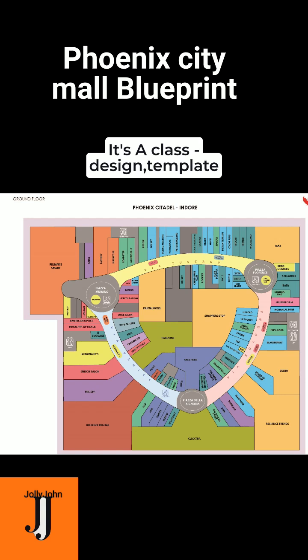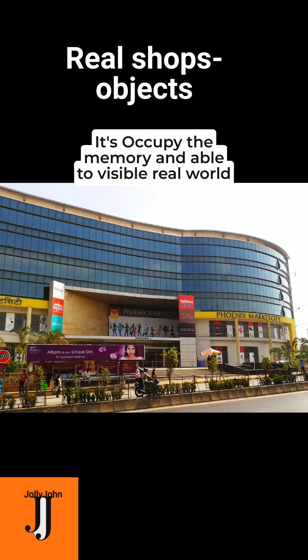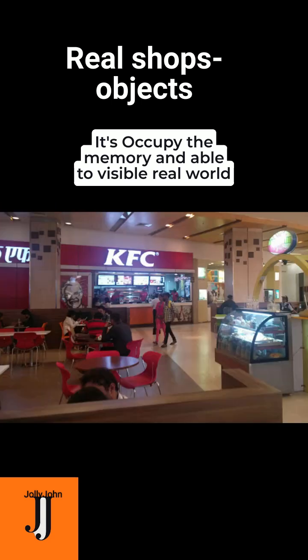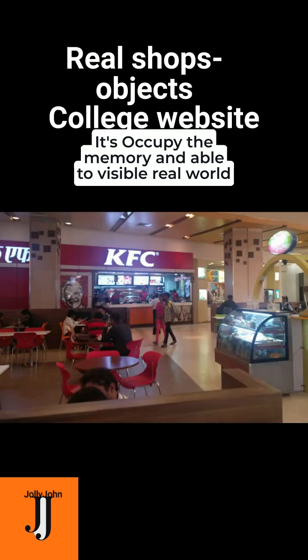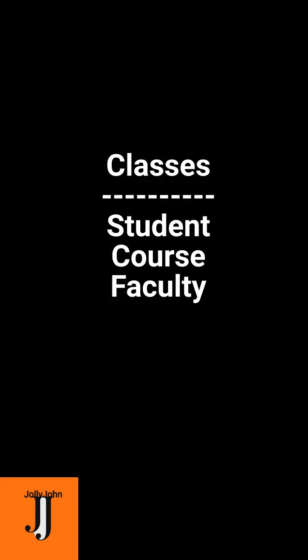Ever seen a blueprint of Phoenix City Mall? That's a class, just the design art template. Now every real shop - Zara, KFC - is an object built from that class. Now think of a college website. We have classes like Student, Course, Faculty.